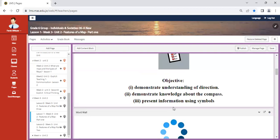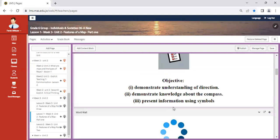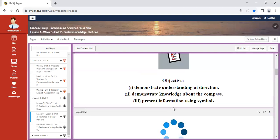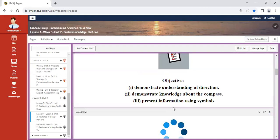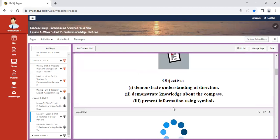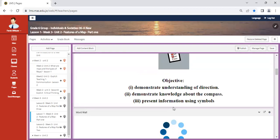So our objective for the first unit will include the following: demonstrate understanding of direction, demonstrate knowledge about the compass, and present information using symbols. Here we're going to do an activity from the book regarding symbols and how they play a significant role in our understanding. For instance, over here in this area there are maybe houses, so how can we represent that? And how do we read a compass rose? If it was inverted, will that impact direction? We're going to discuss this.